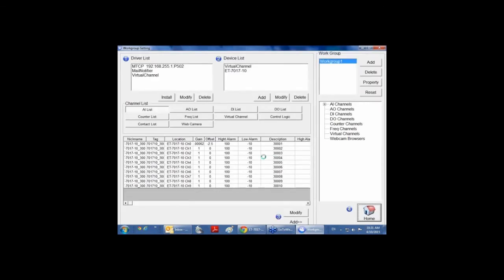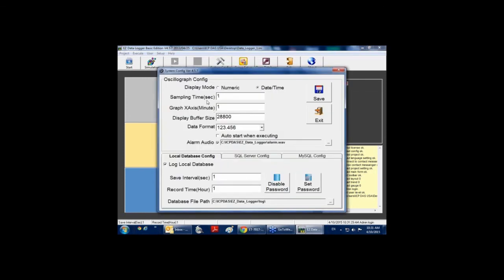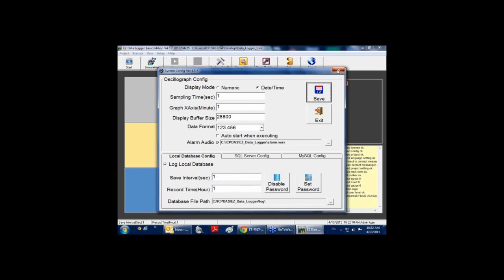Then you can go back to the main screen. As you can see, I just have one work group which is connected to one ET-7017 module. The next step is to do some system configuration. Here you can configure the sampling rate for your logging data and the path where you are going to save your logged data. You can save this logged data to your local database, or configure a SQL server which could be on another computer or server. Click Save to save your settings to the project.